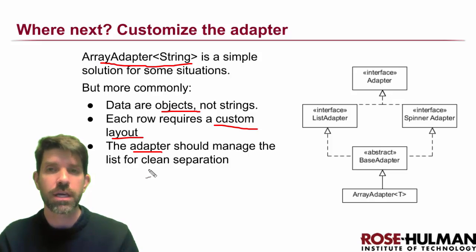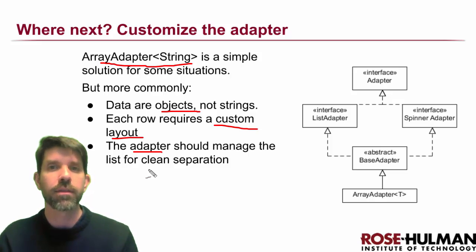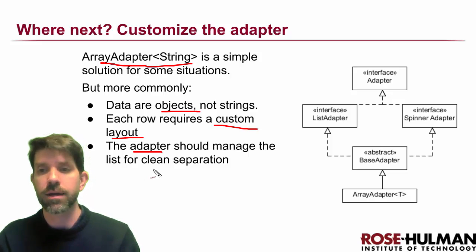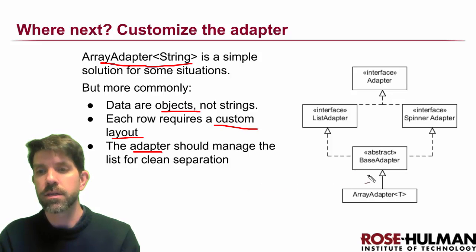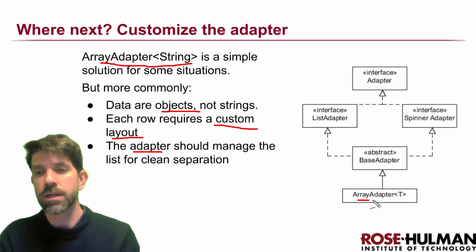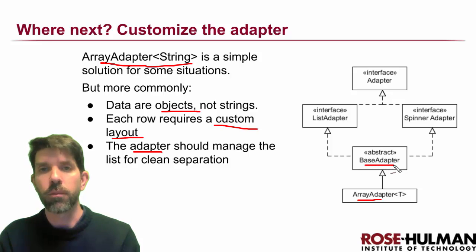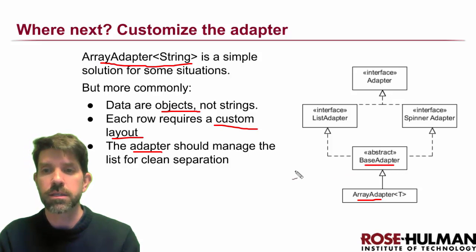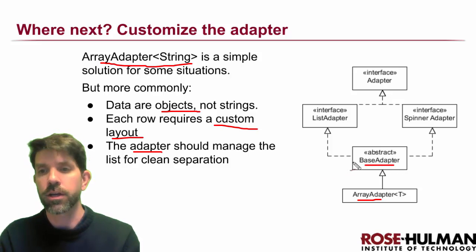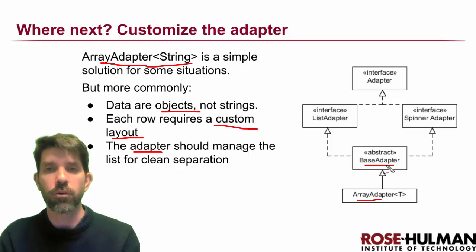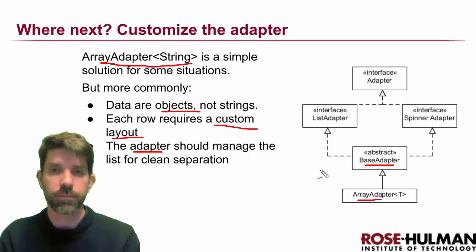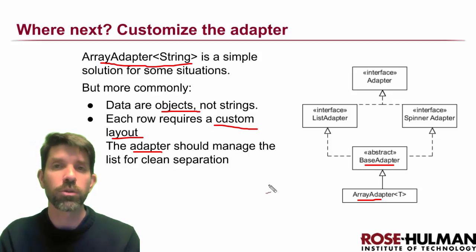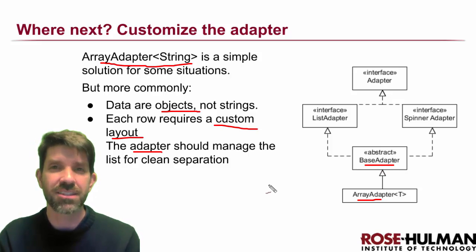Rather than that cluttering up the activity itself, the solution for that is going to be to use not an ArrayAdapter but to go up a level, I guess, in the hierarchy and extend our own BaseAdapter. We'll do that in the next lesson. See you later.